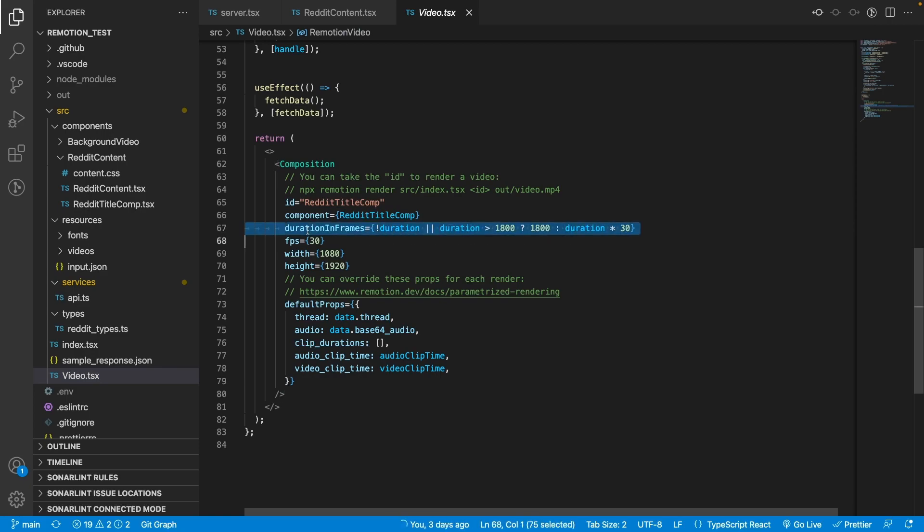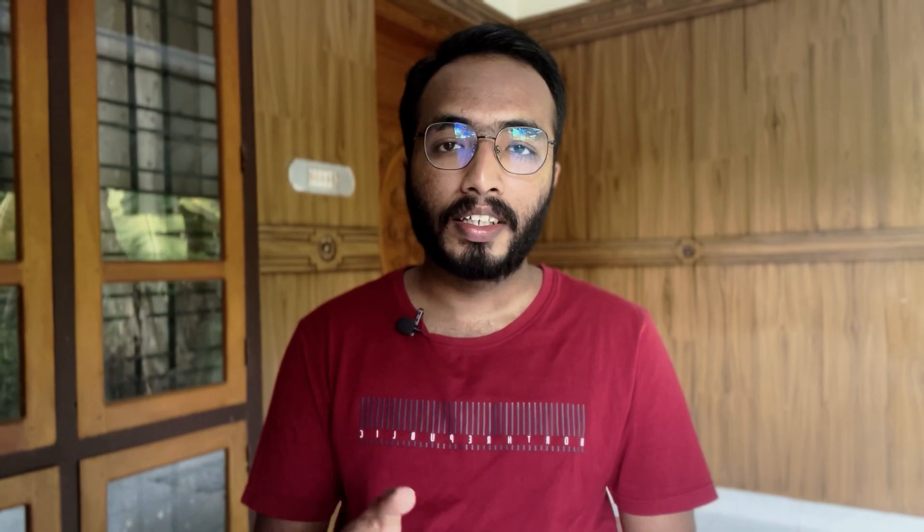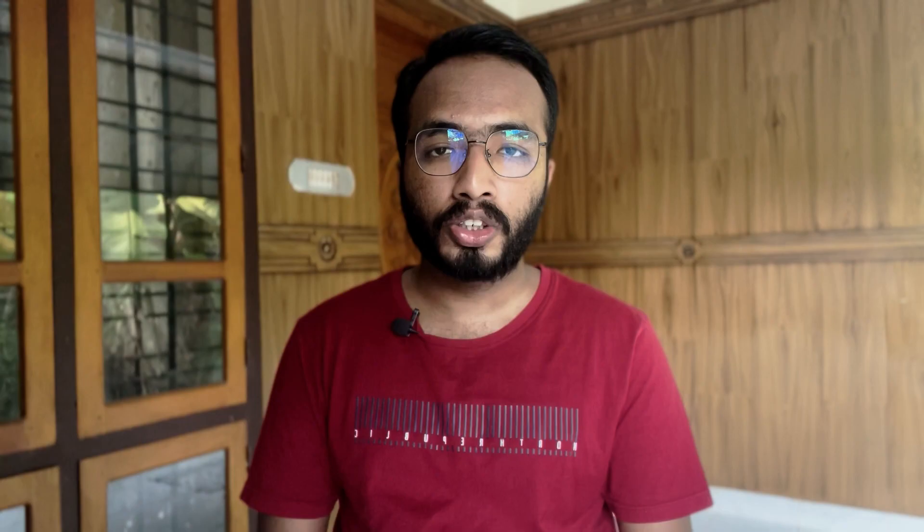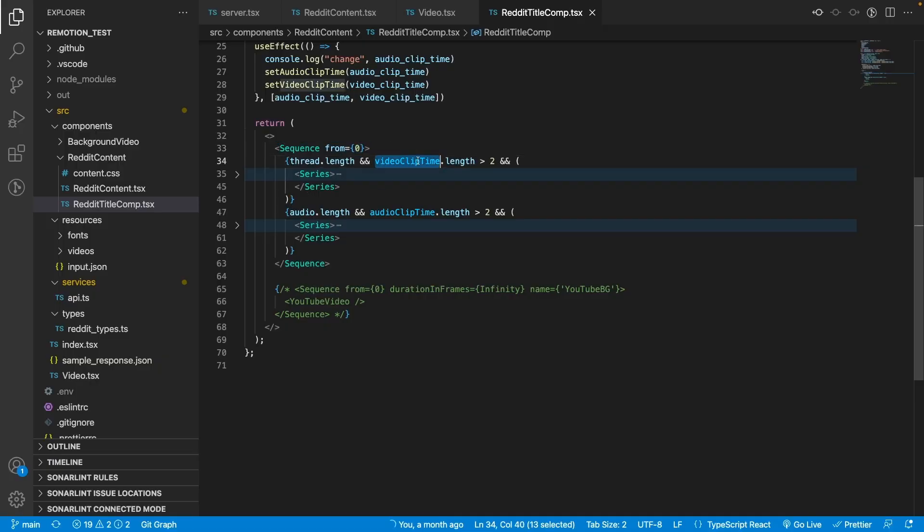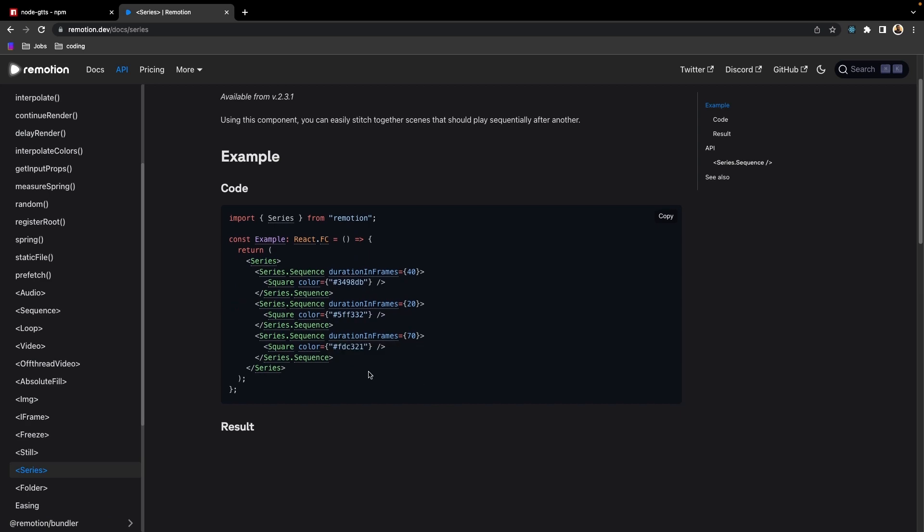The benefit of getting the base64 string was that Remotion had a utility function that could take a base64 string and return the duration that particular audio would play. That helped me to dynamically set the audio length and the composition length for the video. I then created a sequence and stitched the video and audio together using the continuous sequence, and even added a background video from Unsplash.